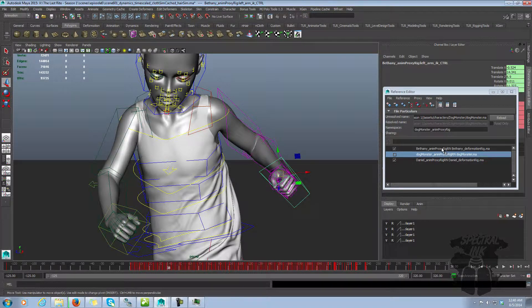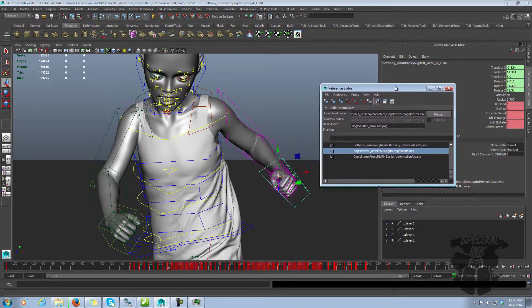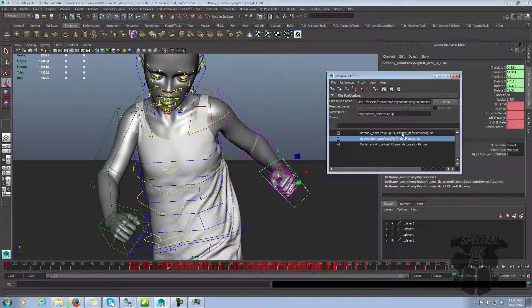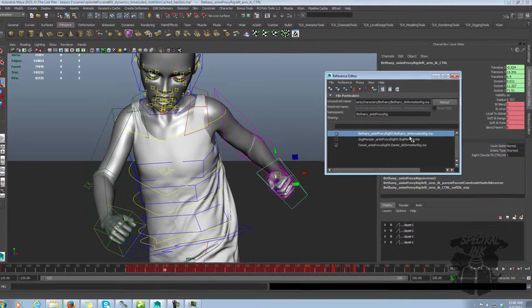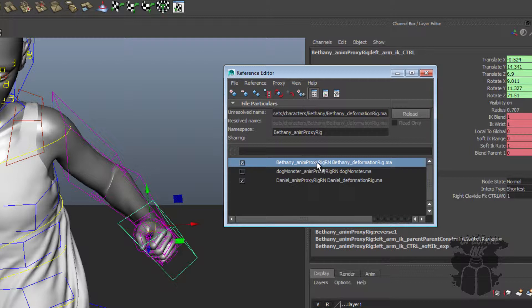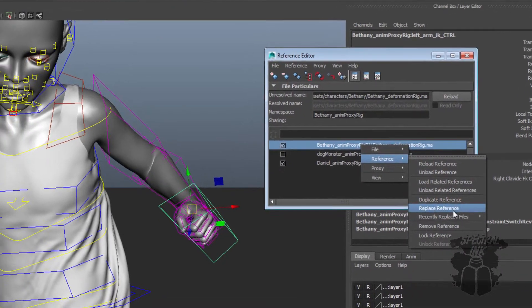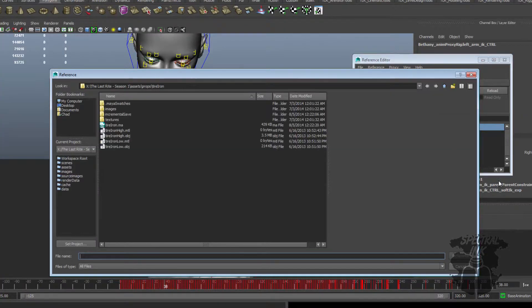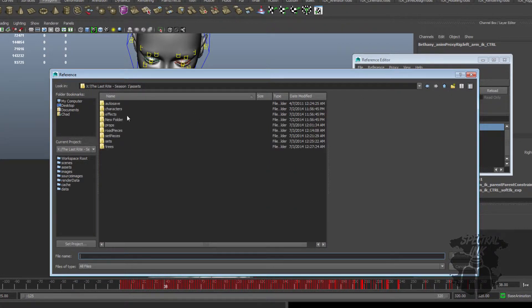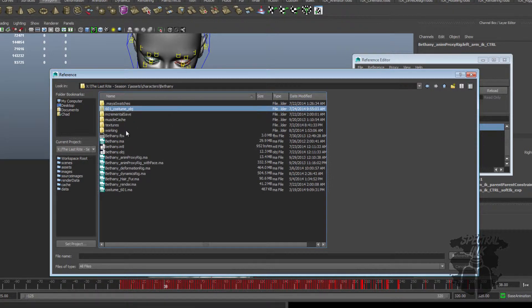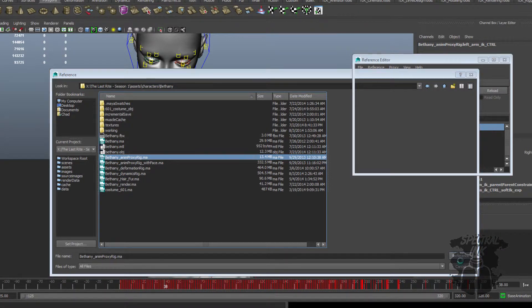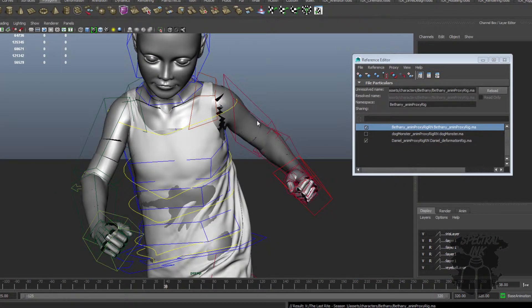Well, what I've done is I've actually built a stripped-down version of her. So what I can do is I can swap this reference with another file, one that has the exact same rig. So I'm going to replace the reference to this one called AnimProxyRig.